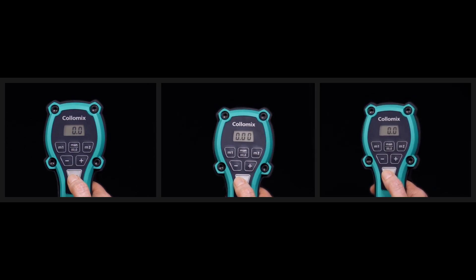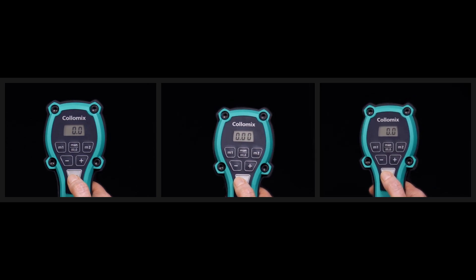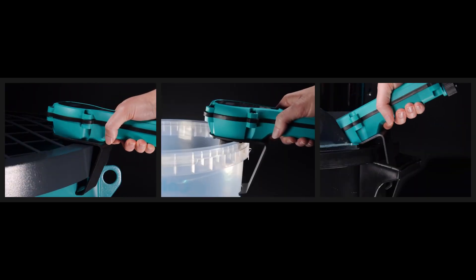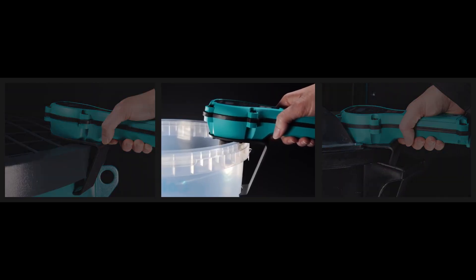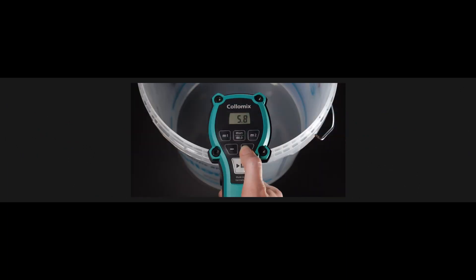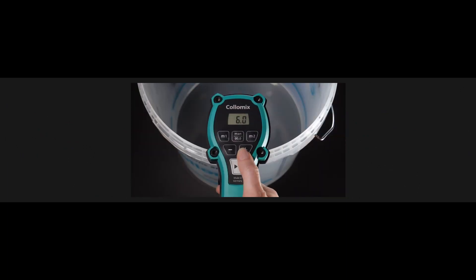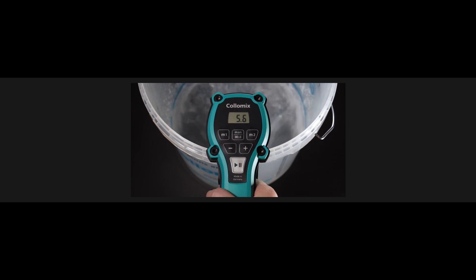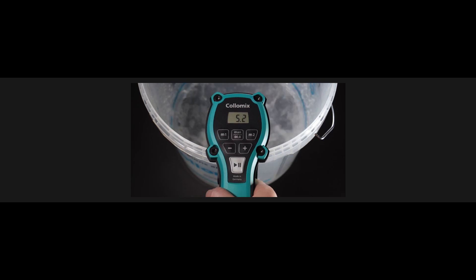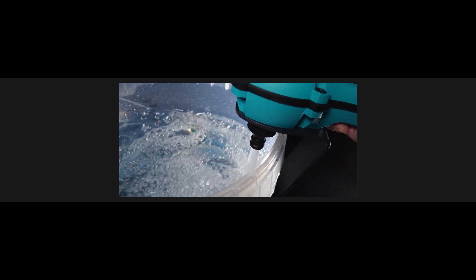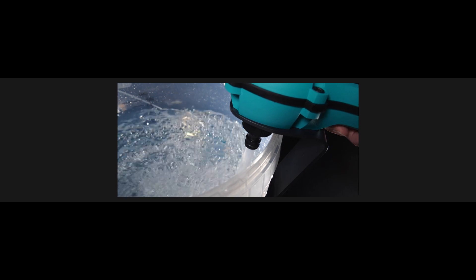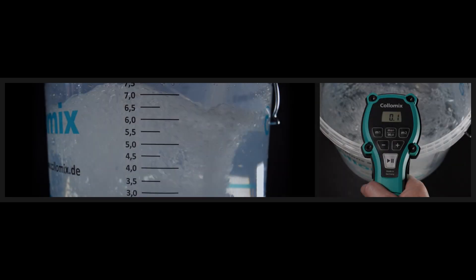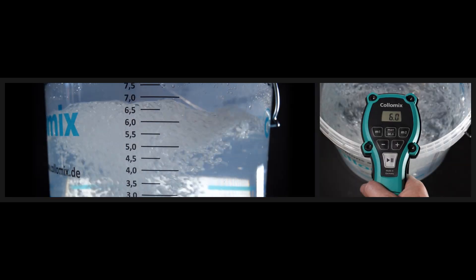For metering, the Aquix can be simply attached onto the lip of a bucket or automatic mixer. When everything is ready, simply press the play button and the Aquix meets the set water quantity. When this quantity of water is reached, the Aquix stops completely by itself.